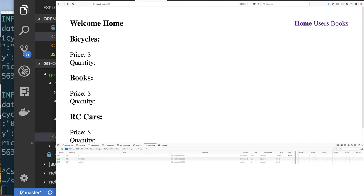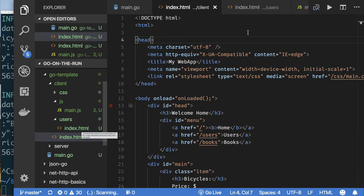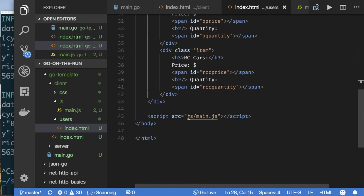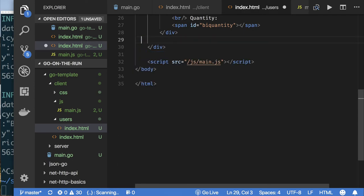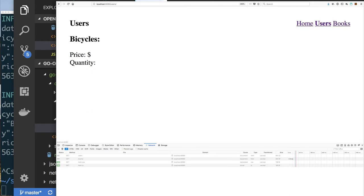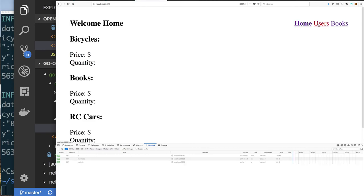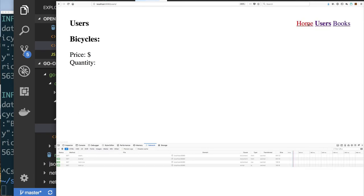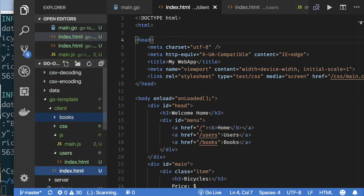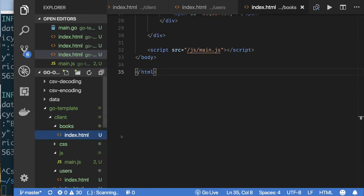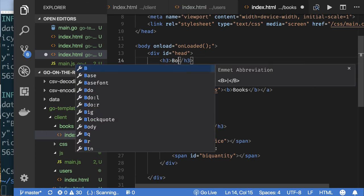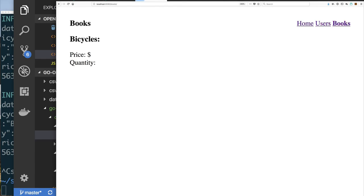I need to fix the CSS path to point to the root folder. I changed the wrong file initially, but now it works. On the user page everything is fine because now I can load the CSS file. Let me fix the home page and the books page while we're at it — that works too.